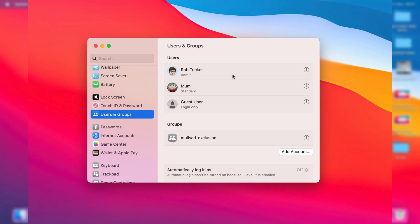Choose the user you wish to change the name of. In this case, it's this top one here. Right click on it or click with two fingers to see the option for advanced options.